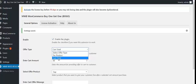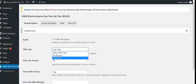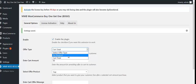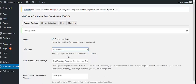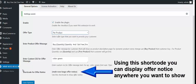We have two types of offer types: per product and cart total. Let's first select per product. As soon as you select that setting, you get these options. From here you can enter the product offer message, from here you can enter the custom CSS for the offer message, and from here you can mention the shortcode for the offer text.